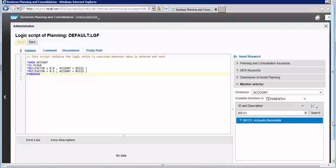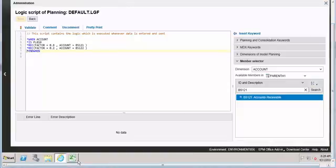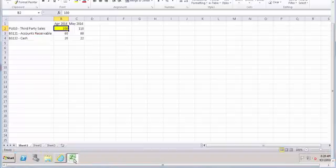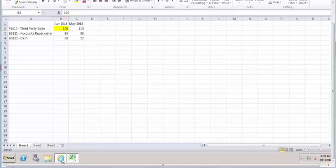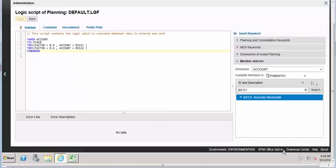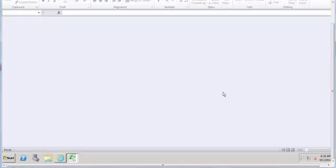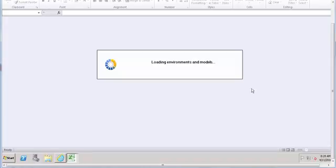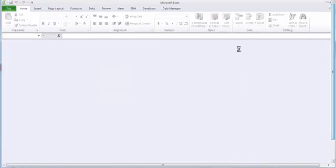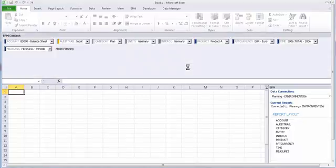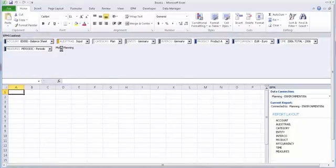In order to demonstrate this, let's create a report. Go to the Excel add-in. Confirm the model — we are already in the planning model. Go to EPM.